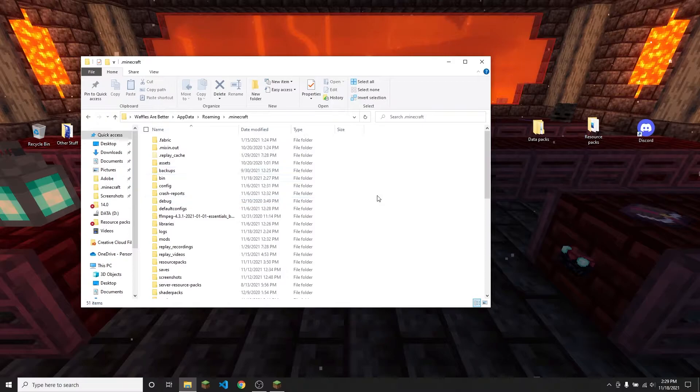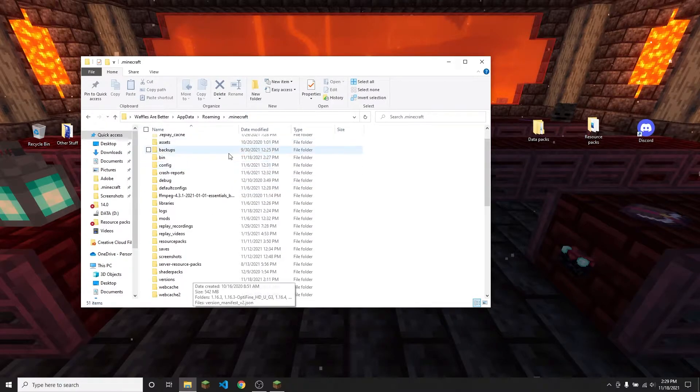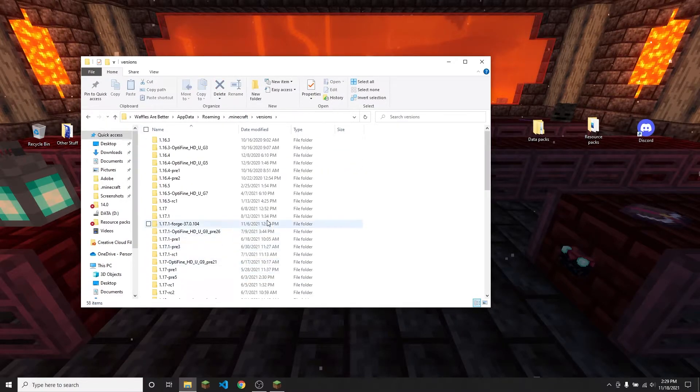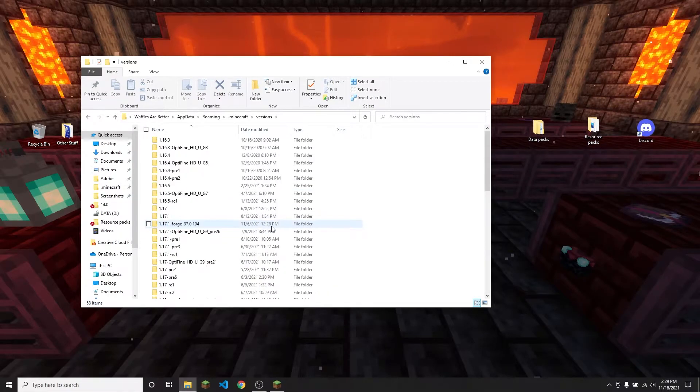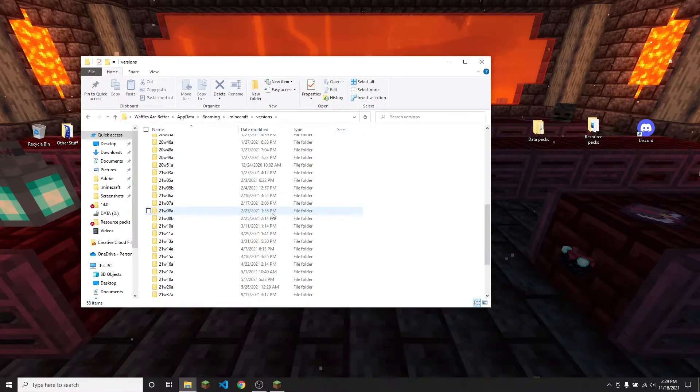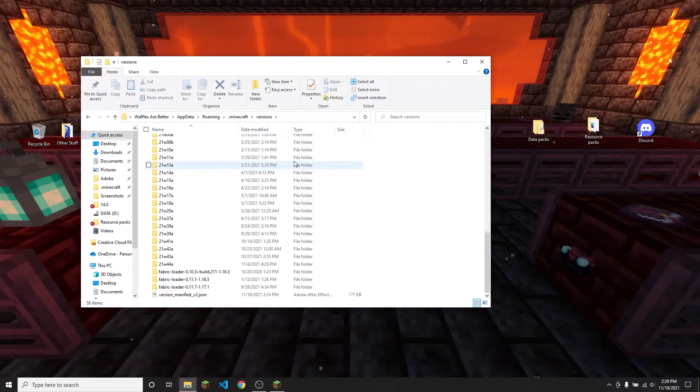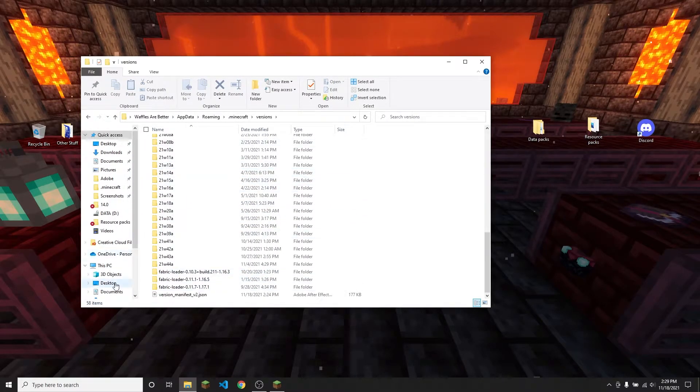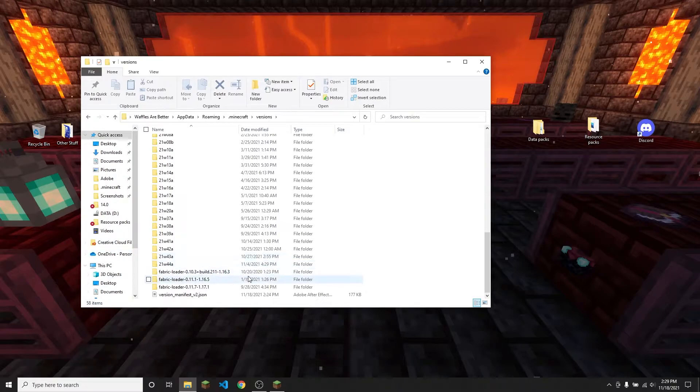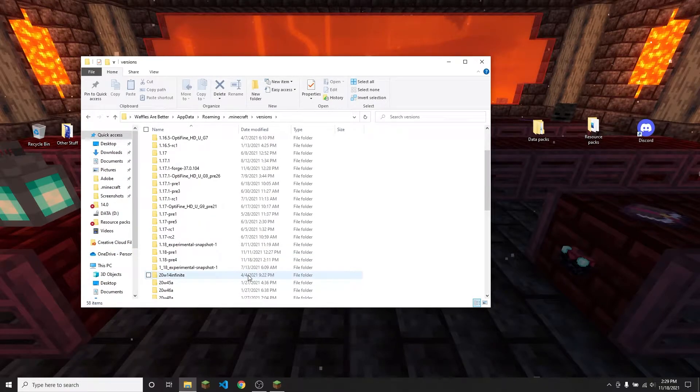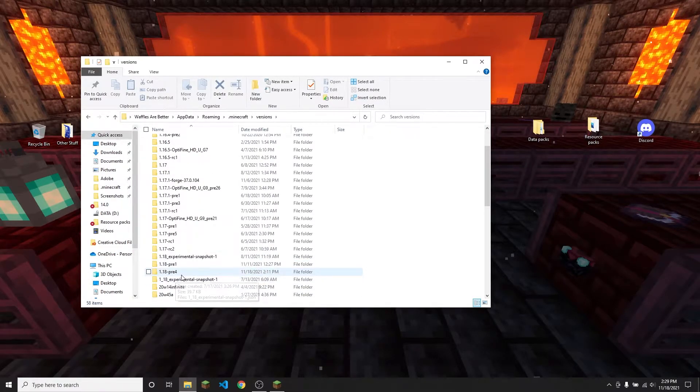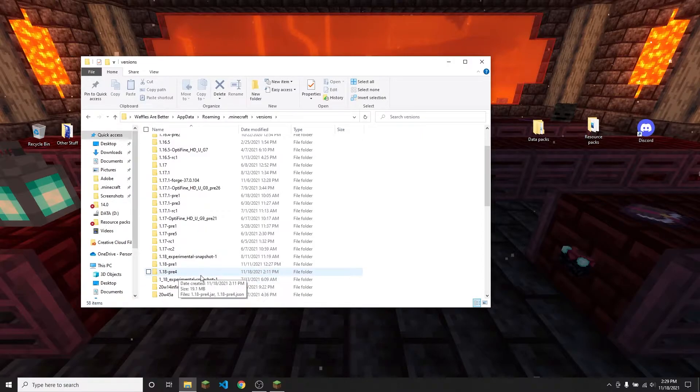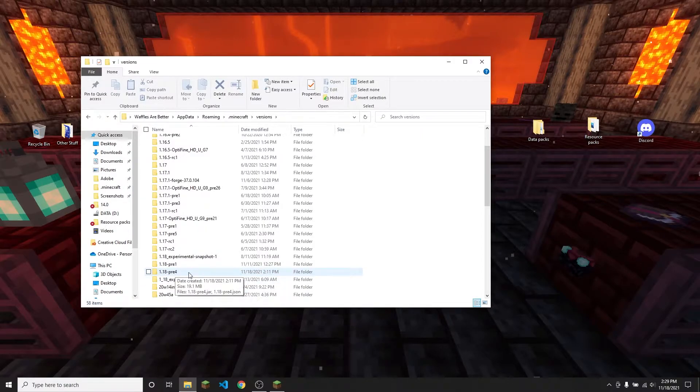So once you have gotten into your .minecraft folder, you're going to want to go to versions right here. And here you will find a list of all of the versions that you have downloaded or played on. So I'm going to find, let's see, 1.18pre4 because that's the snapshot that was released yesterday at the time this video was recorded.